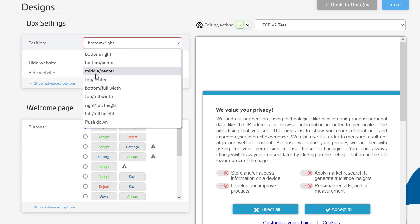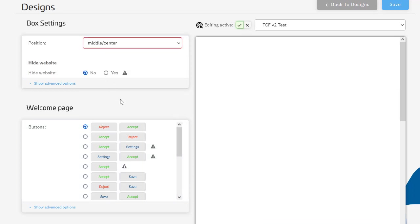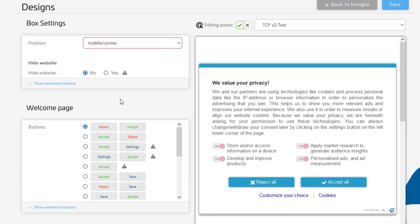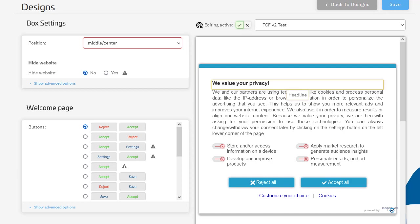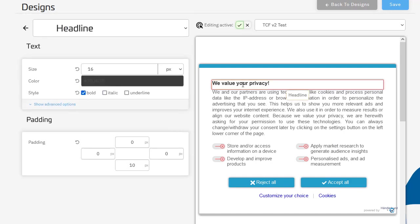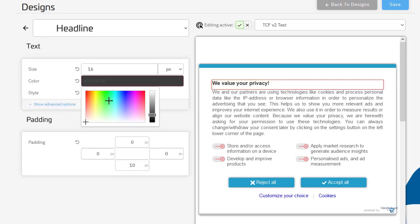For example, let's make it centered. But what's new now is that you can actually go into the design on the right side. You can just click, for example, on the headline and change the color. Let's make it red.